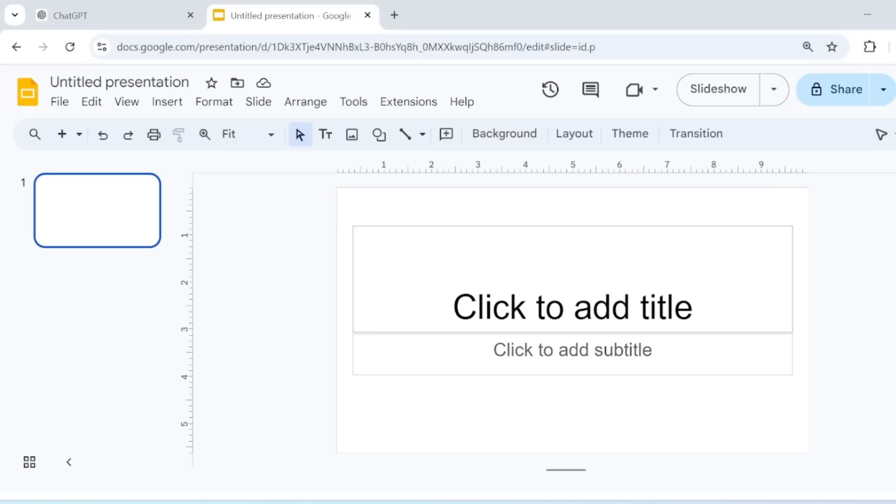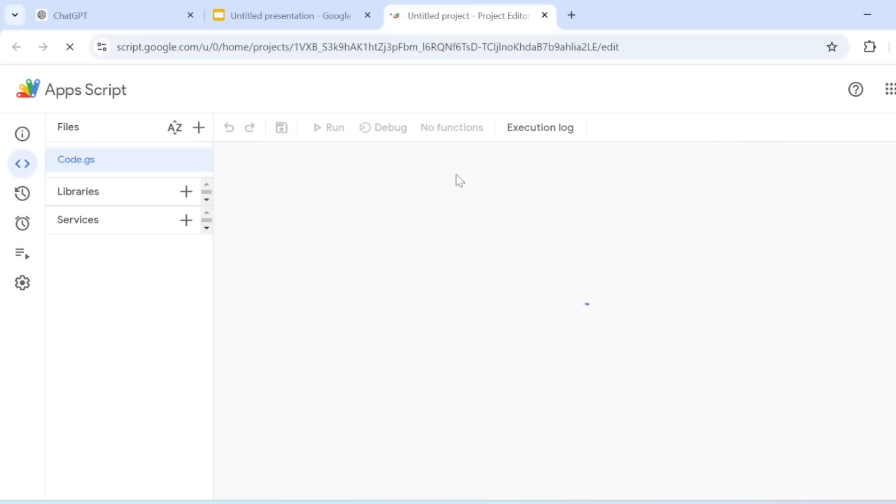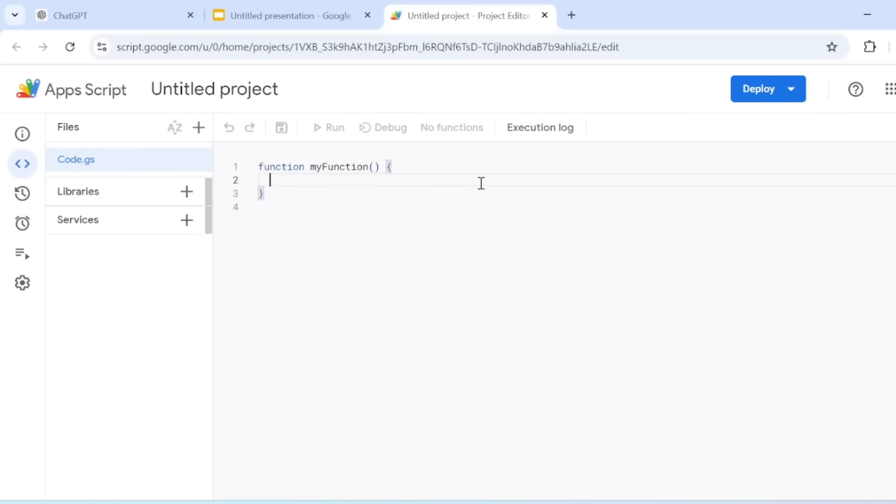Now go to Google Slides. Click on Extensions in the top menu. Then select Apps Script. This will open the script editor where you can run custom scripts.